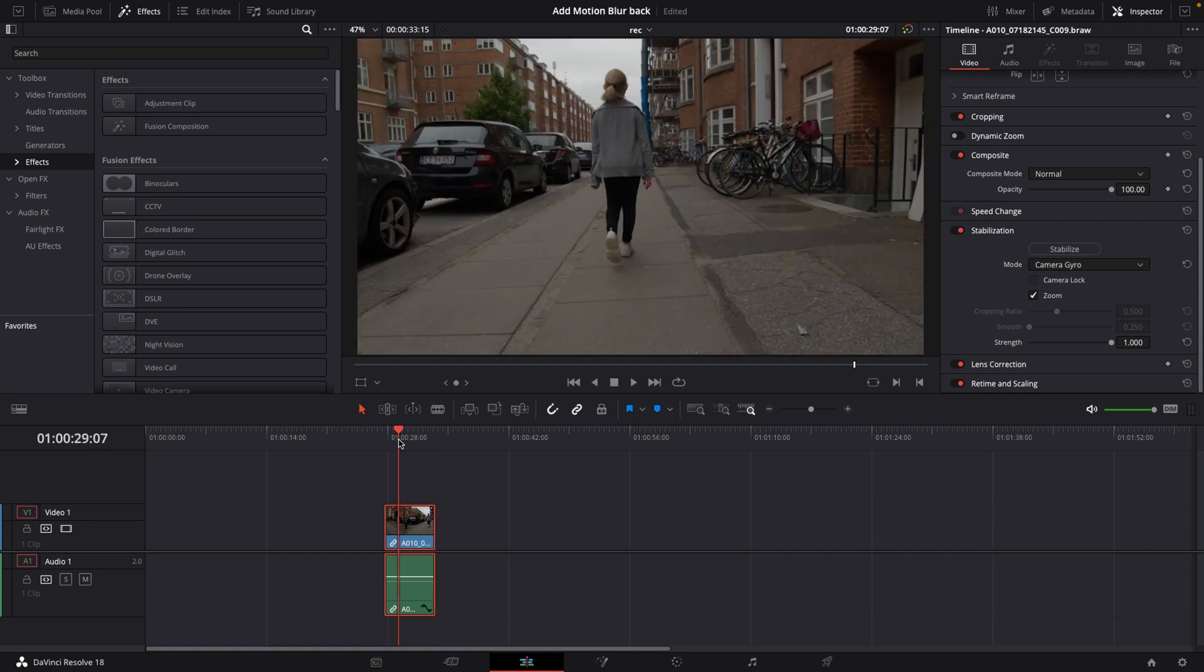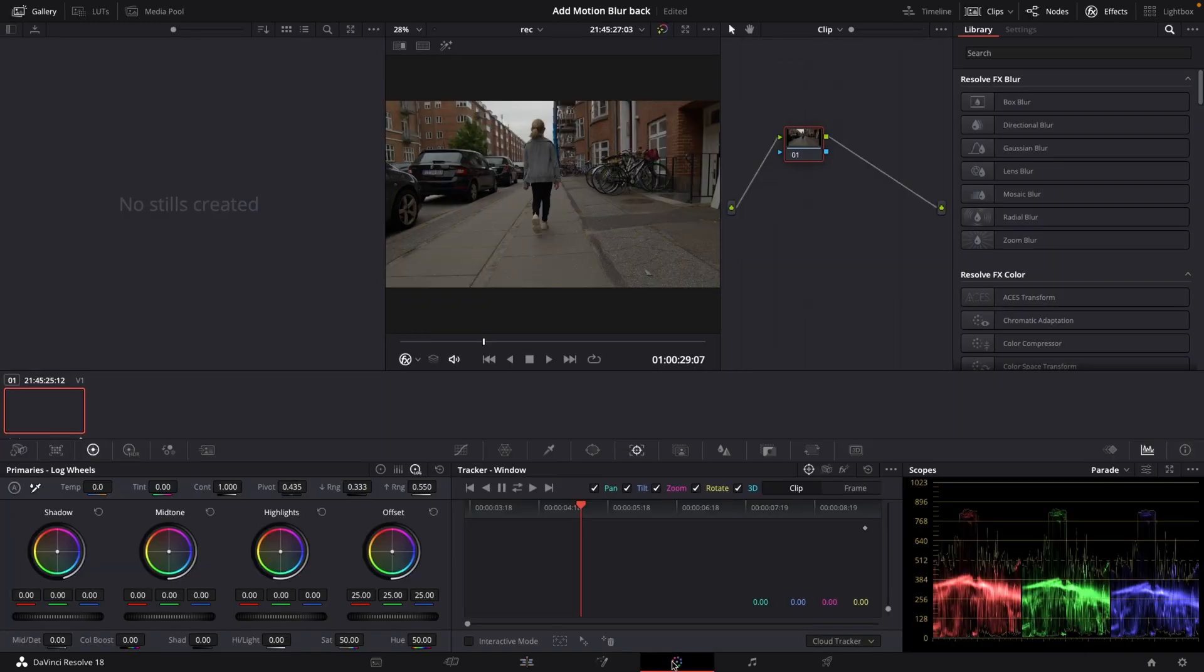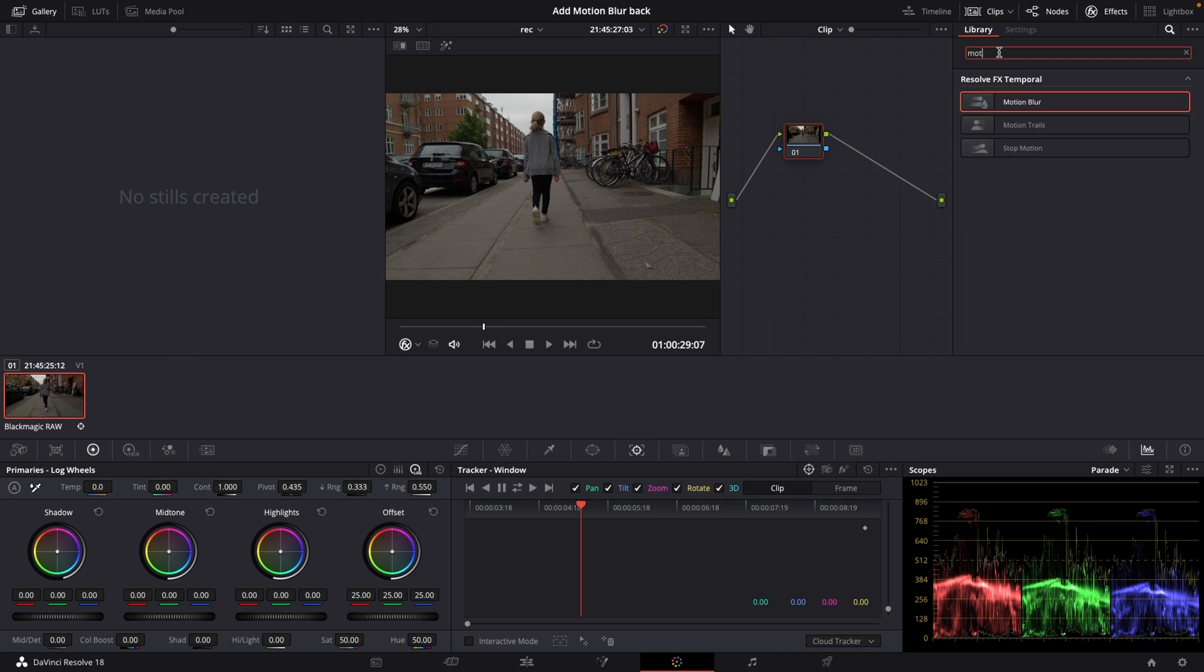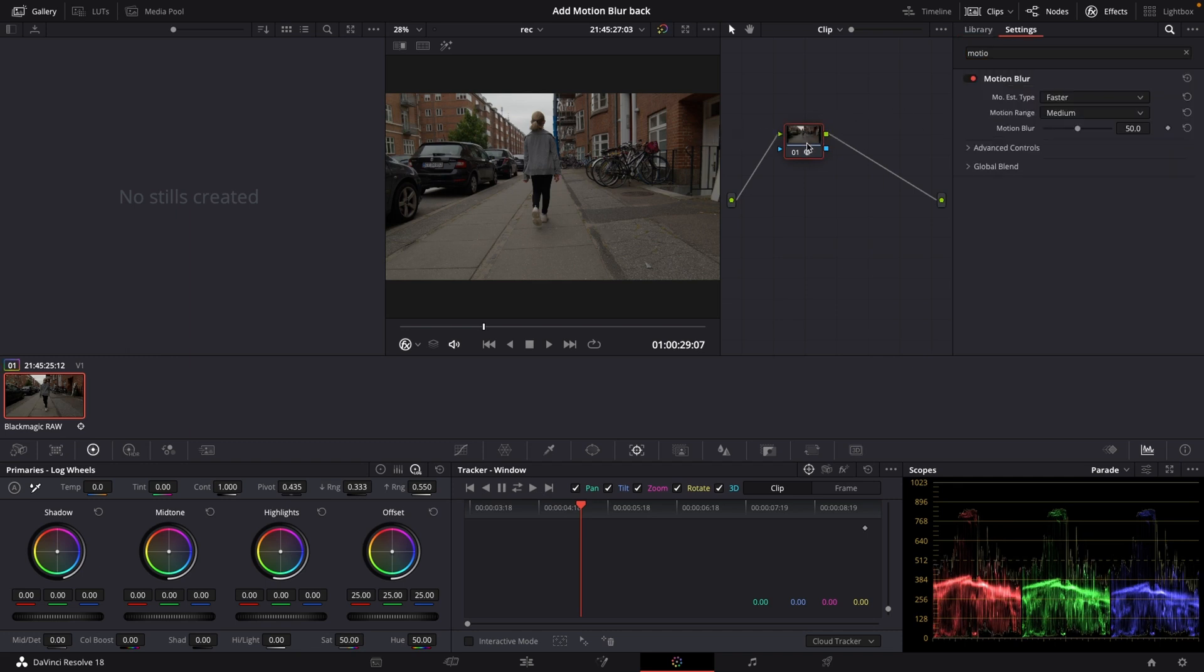So one method would be to go into the color tab here and go up to the effects library and just insert motion. Here we have motion blur and we're just going to drag this into our note, into our clip here.